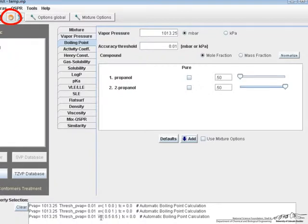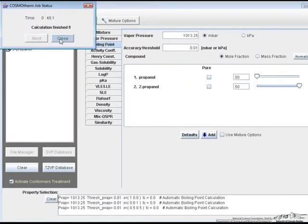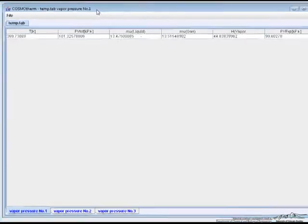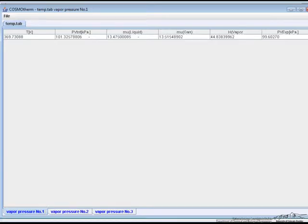When we click run it will do all three of these calculations at the same time. When you click close, you'll now have an output for the first vapor pressure, which was for pure propanol.